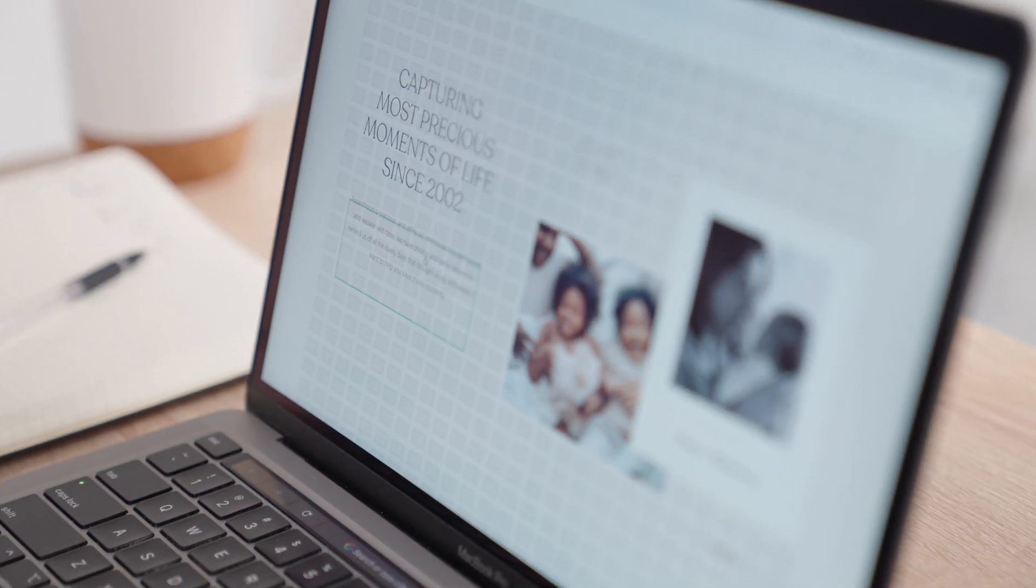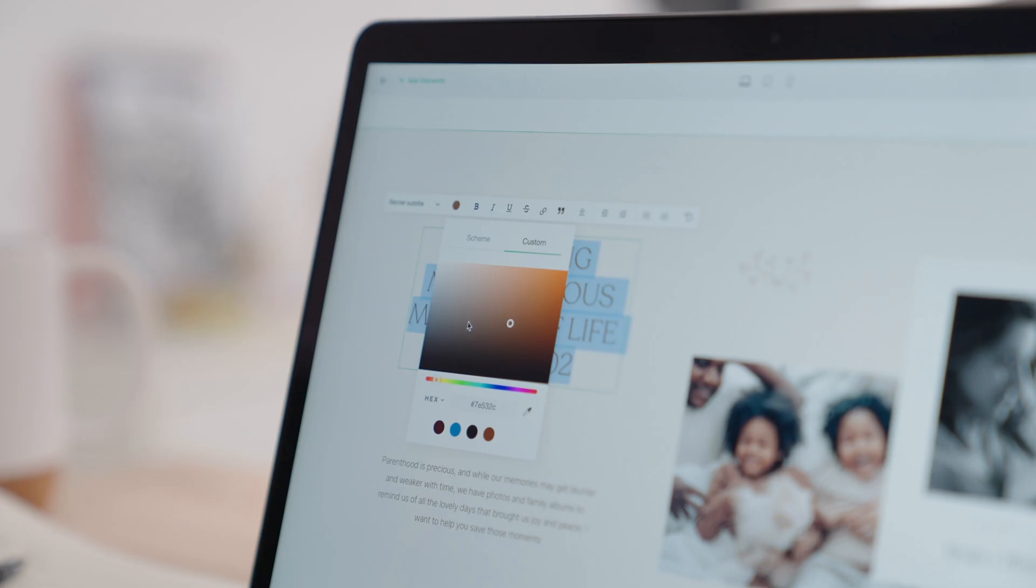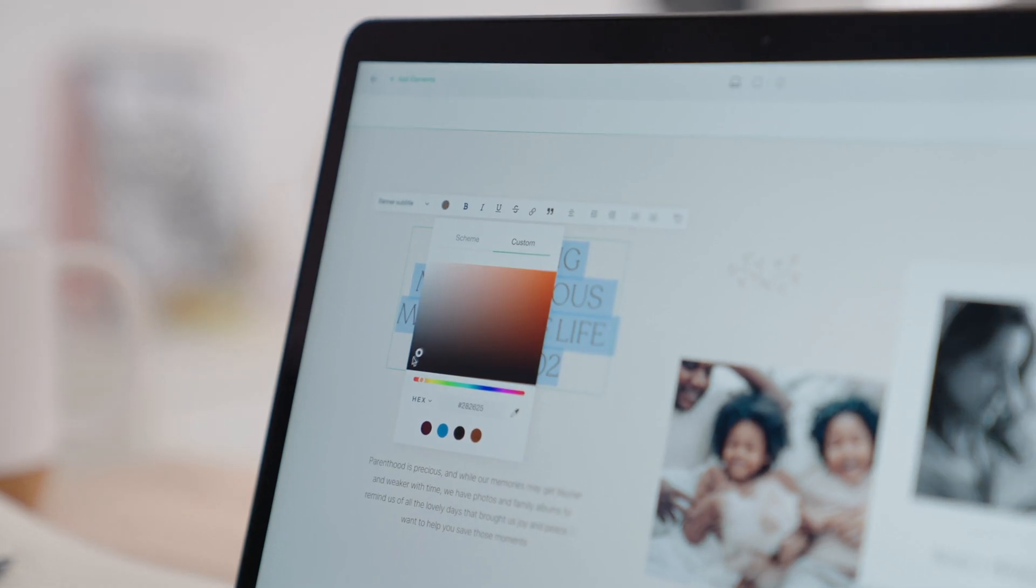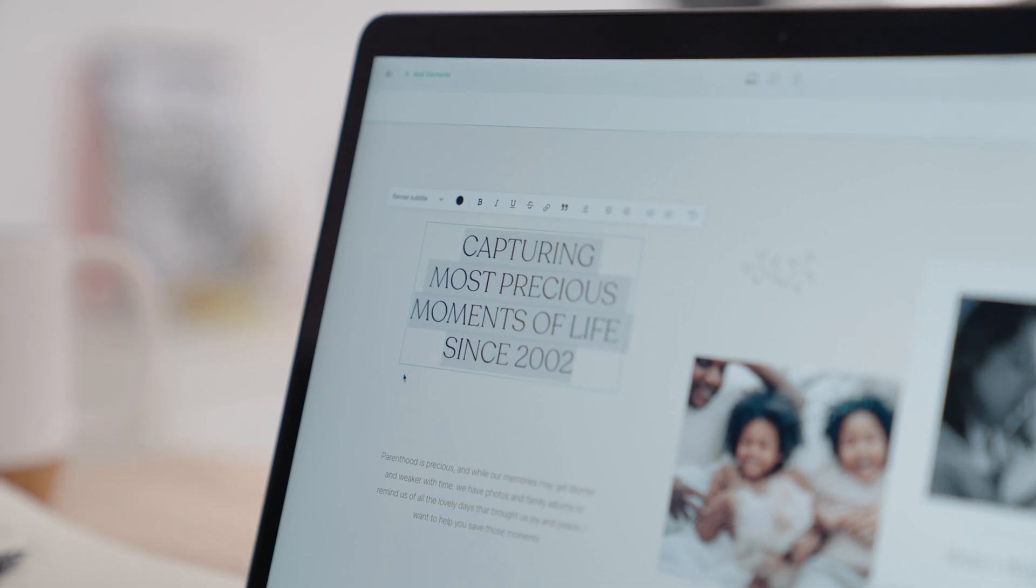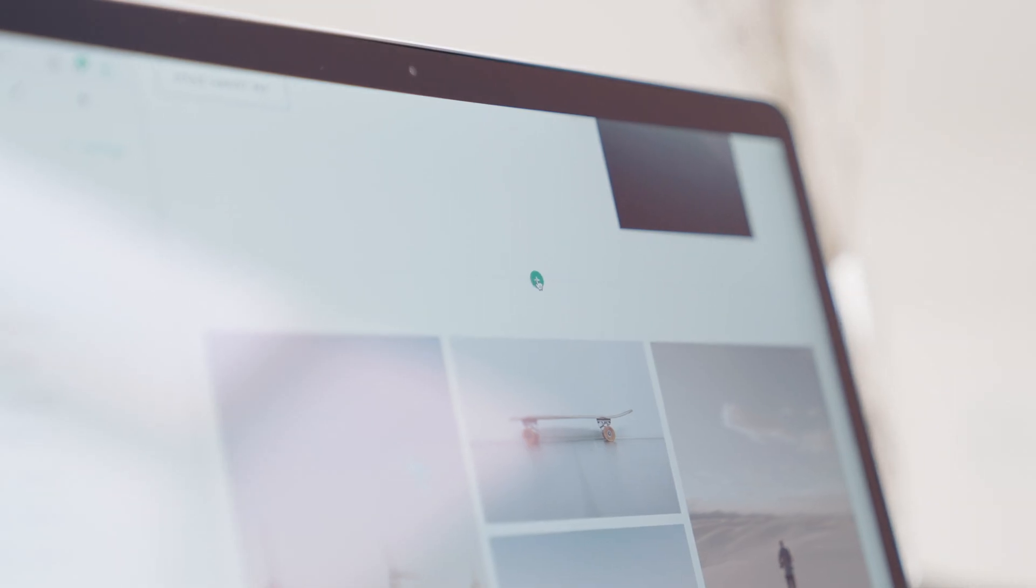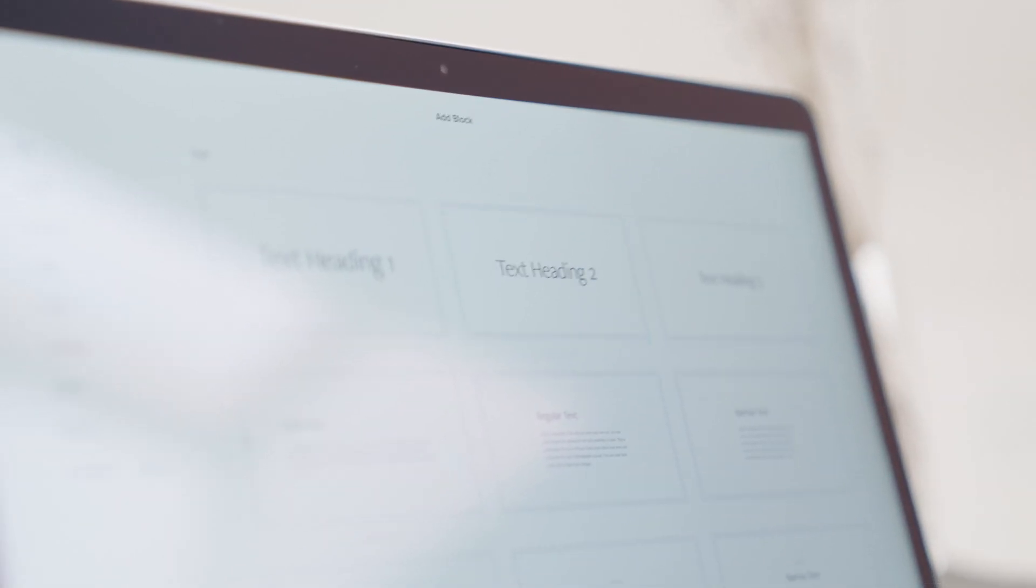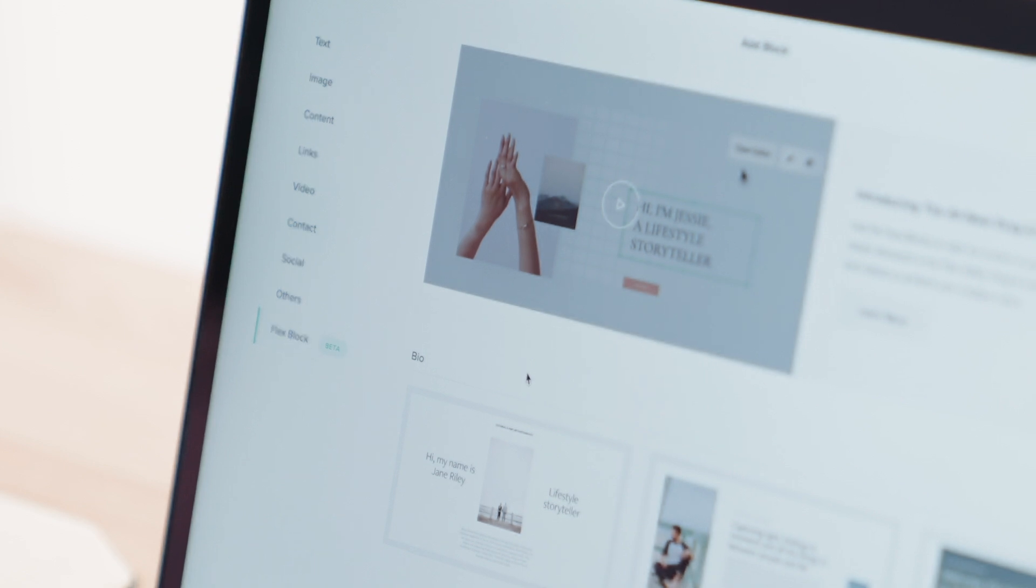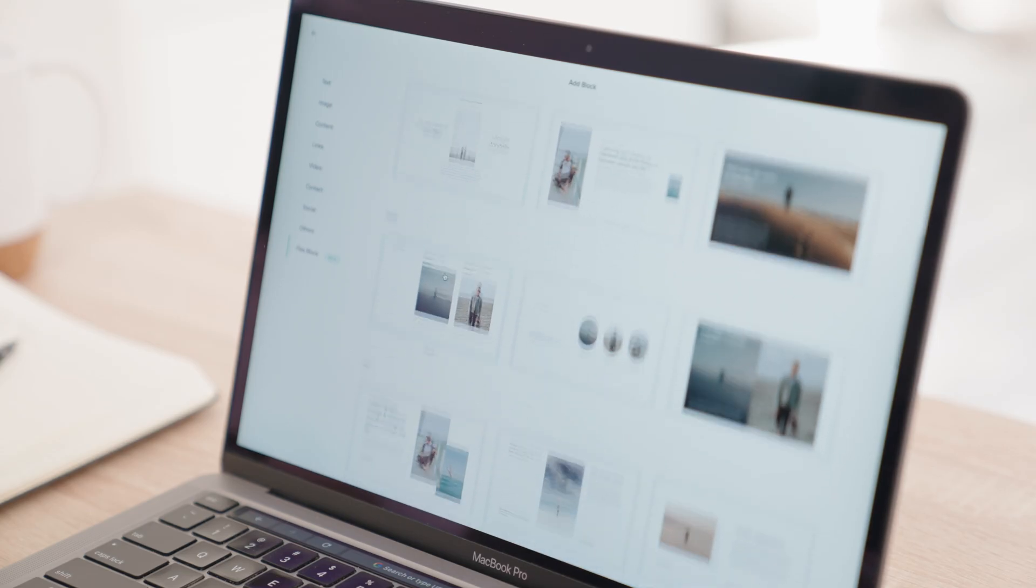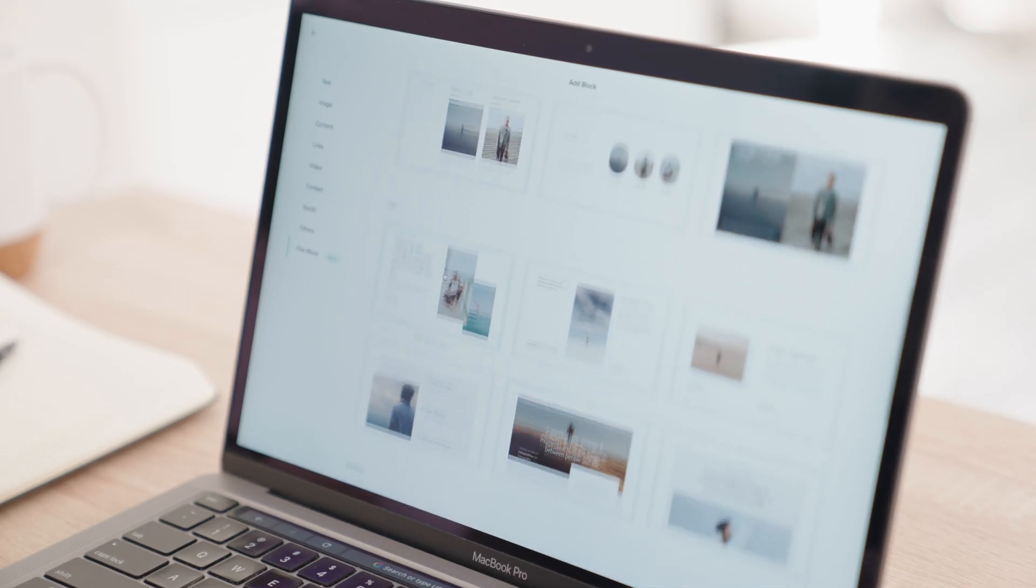To explore Flex Editor, go to your website dashboard and open any page. Click on the plus sign to add a new block. Inside the library, you'll find a new category called Flex Block.